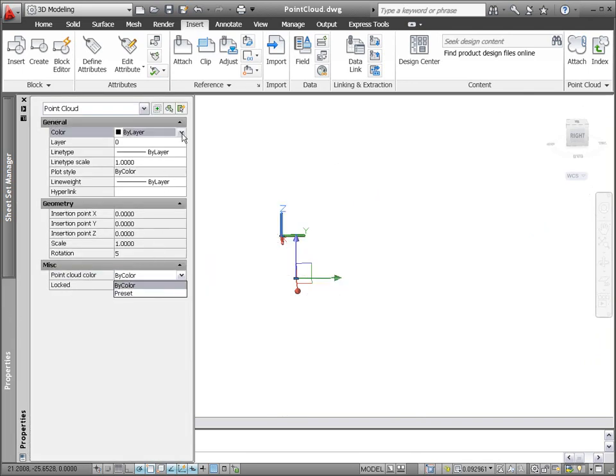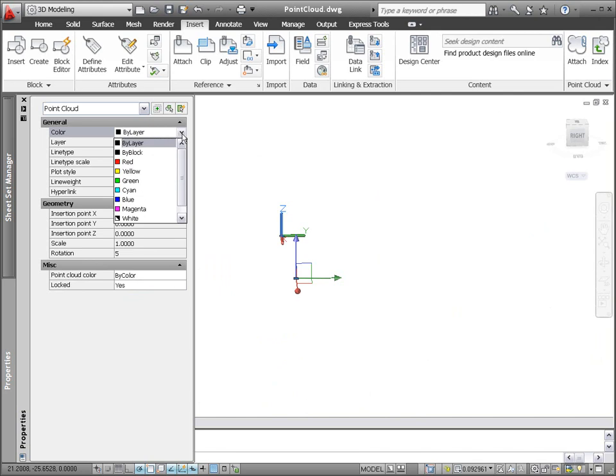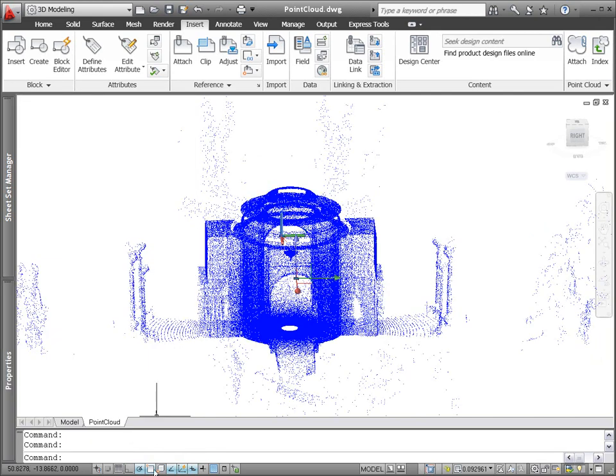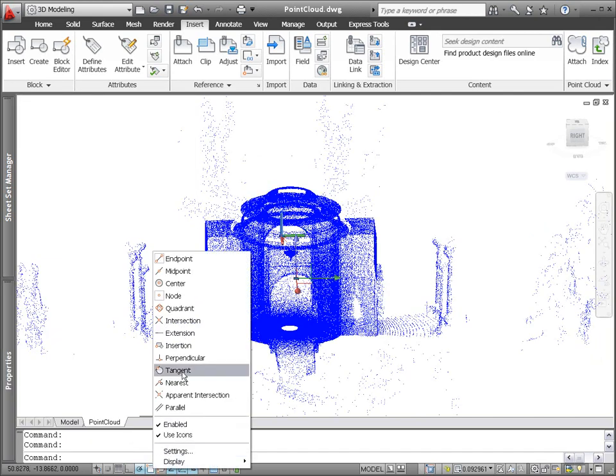You can edit point cloud properties with the familiar properties palette, including the ability to specify color.